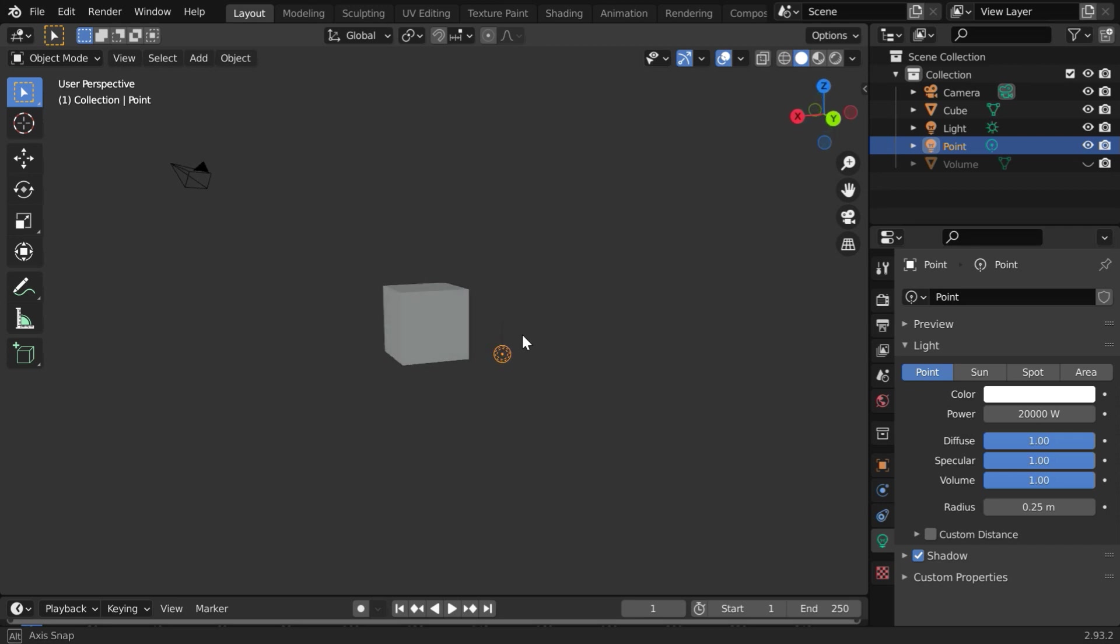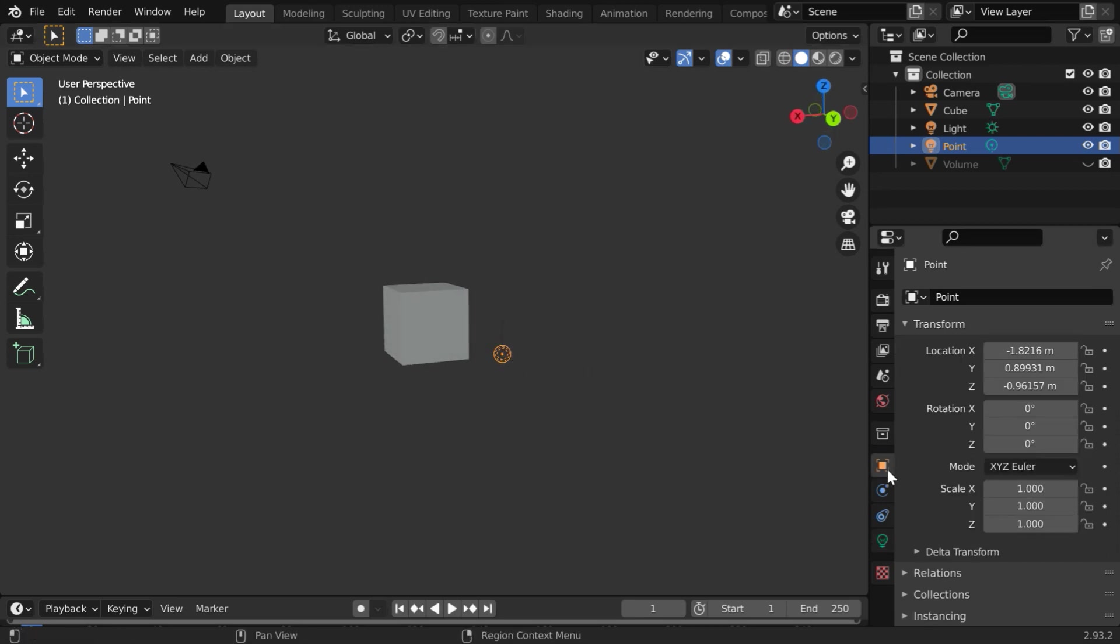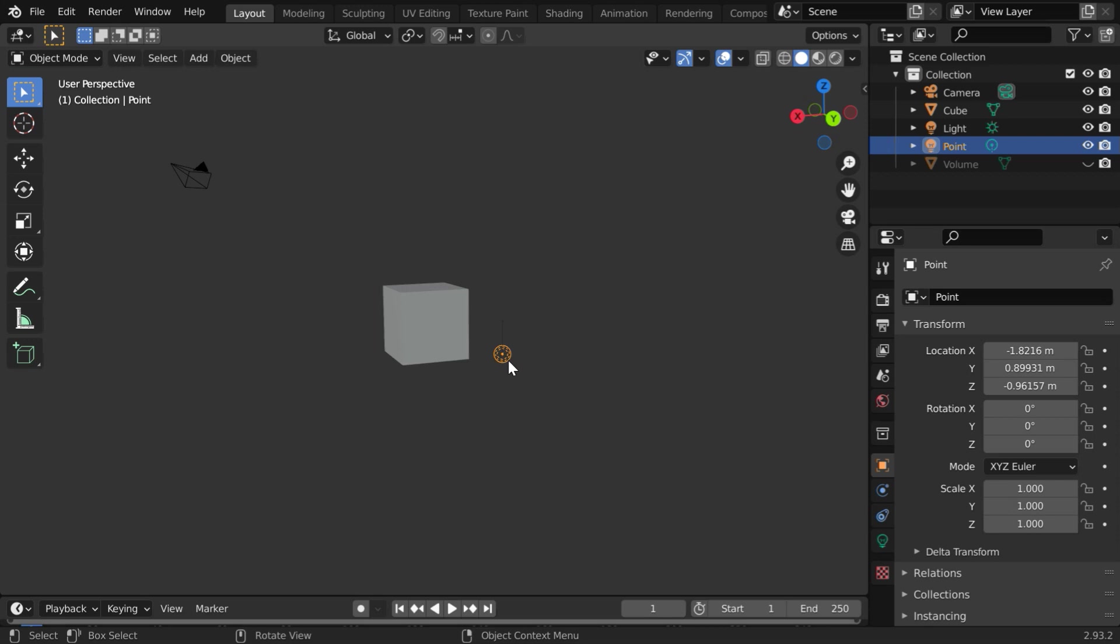That basically means its location values must change dynamically, we cannot use any static value here, like these. Instead, we need to use some mechanism or some function that will calculate and update its location based on the location of this cube and the camera object. We can do that using a technique called drivers.